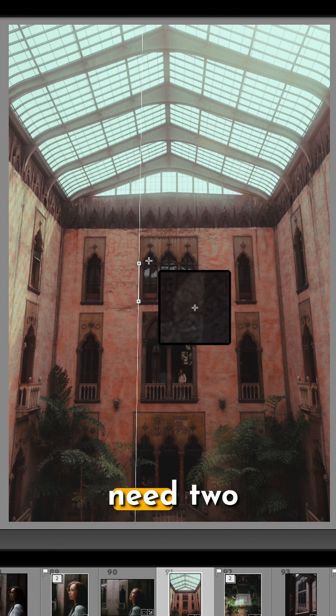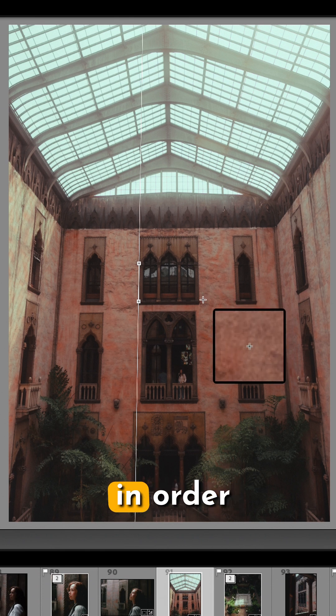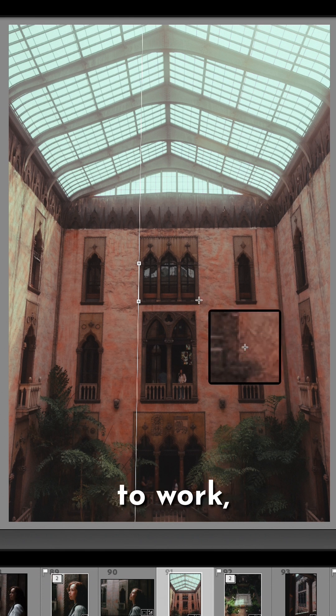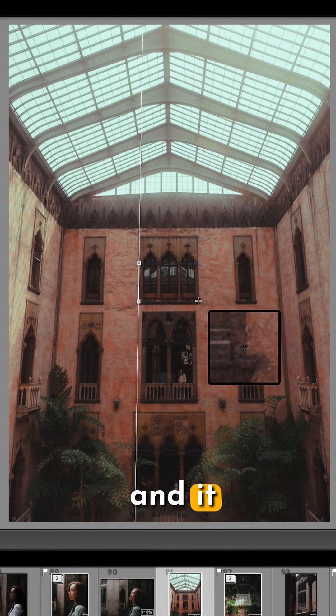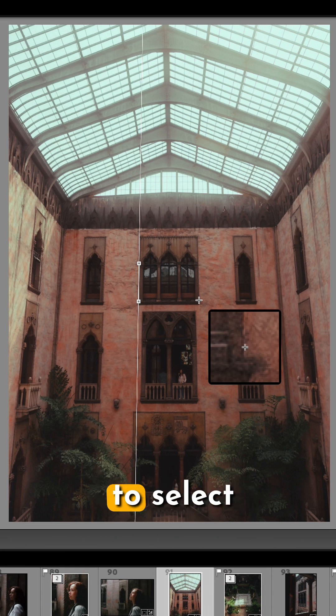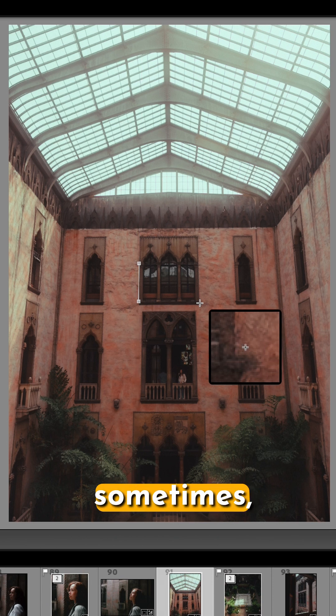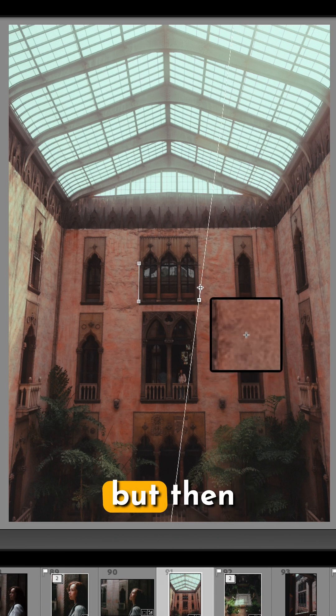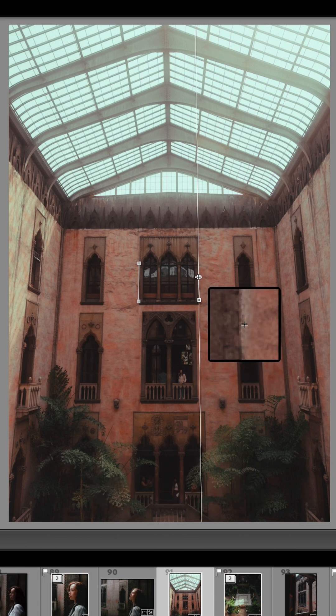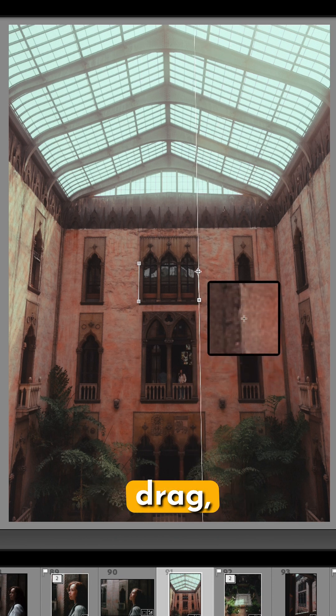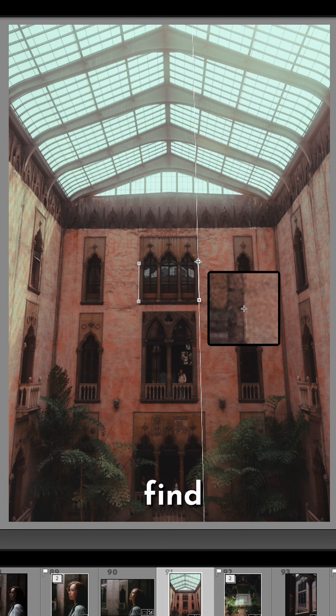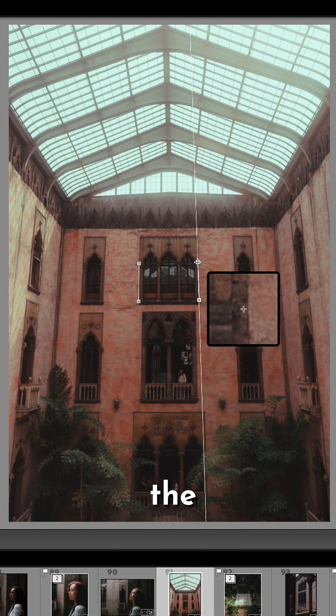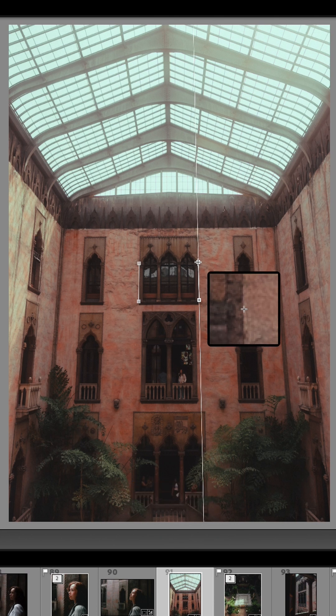Now you need two of these in order for this to work, so then you're going to make a second one. It can be a bit tedious to select the exact point sometimes, but then click, hold, and drag, and find the end point that's perfectly vertical.